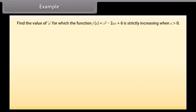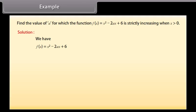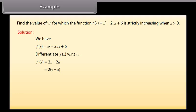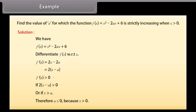Example: Find the value of a for which the function f of x equals x squared minus 2ax plus 6 is strictly increasing when x is greater than 0. Solution: We have f dash of x equals 2x minus 2a, which equals 2 into x minus a. For f dash of x greater than 0, we need x greater than a. Therefore, a must be less than or equal to 0, because x is greater than 0.